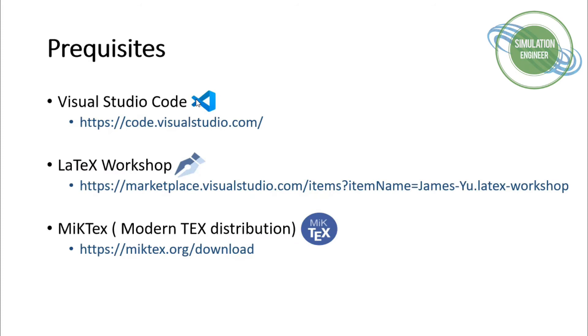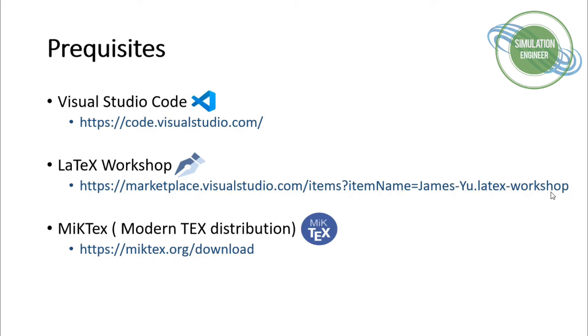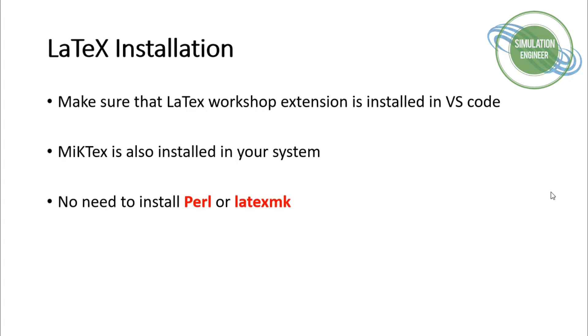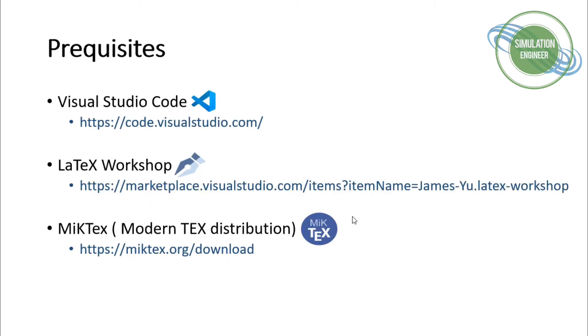Before we start with the demo, as I mentioned in the last video, the prerequisites are you need to have Visual Studio Code available, then you need to install the LaTeX Workshop from the marketplace. This is the link I will put in the description section. Then make sure that you have the MiKTeX package installed in your operating system. It doesn't matter which operating system you use - whether you're working with Linux, Windows, or Mac, make sure you have MiKTeX installed.